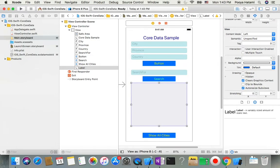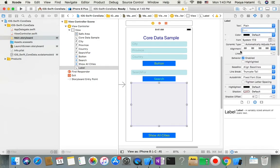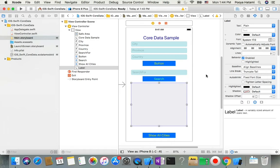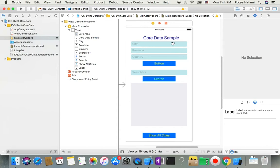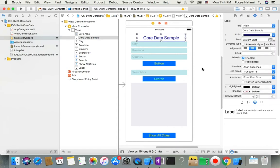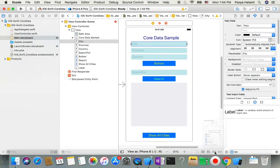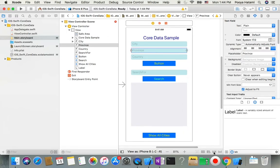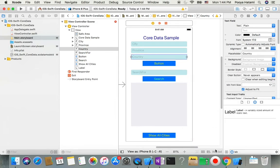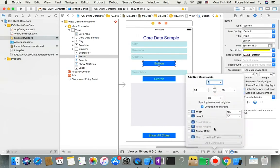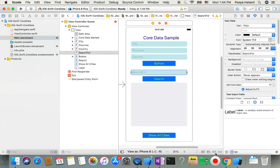I give the results label a light gray background. Also, the number of lines is currently 1 — if I make it 0 it will expand to as many lines as needed by the program, so I set it to 0. Now we have all our items on screen, but we need to add constraints to fix them on screen across different device sizes. I'll select them one by one and add width and height constraints.